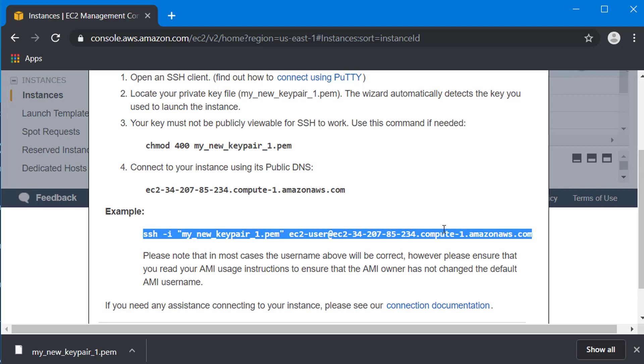So far we have started up a computer on the cloud. It is ready and waiting for us to log in, but before we can log in we need to set up our Windows machine in a certain way.